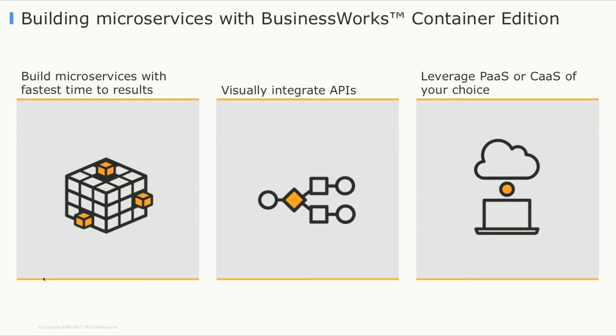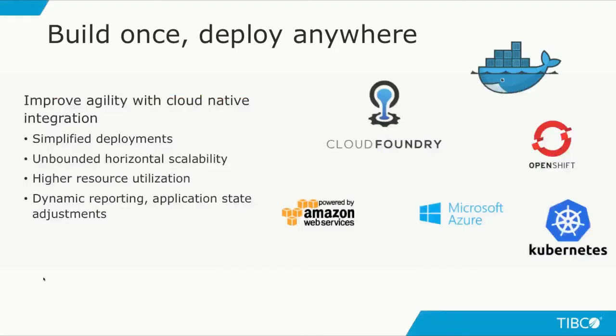The biggest benefit of BWCE is its ability to run on a cloud platform of your choice. This allows for improved agility and cloud native integrations by allowing you to deploy and develop your applications for a cloud platform without refactoring your code. The possibilities and benefits of the cloud can be realized without giving up control over your applications.